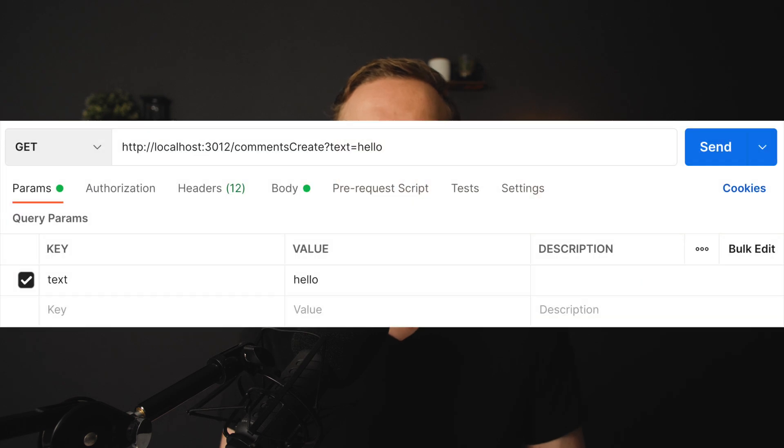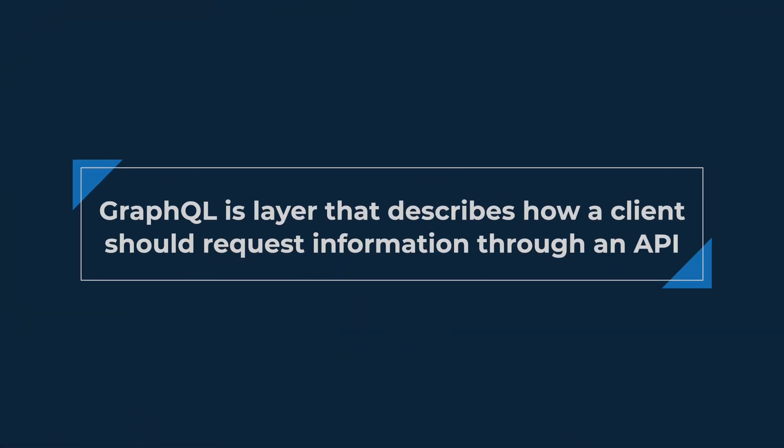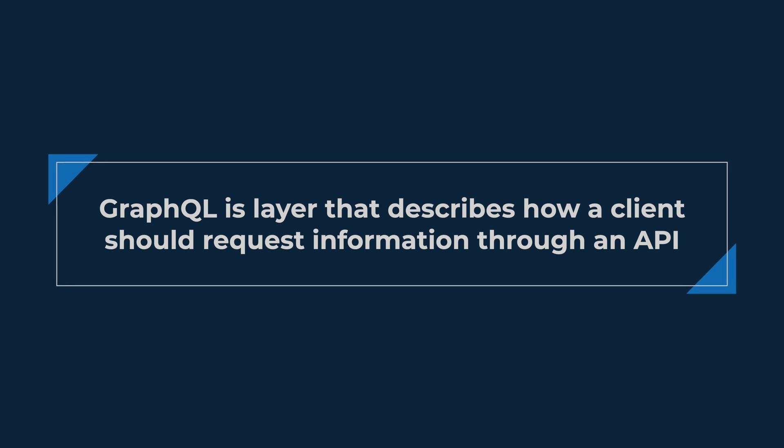In REST, realistically it is a wild west — you can change your API at any moment, and sometimes it isn't even truly RESTful. You can just create some URL, accept any data, and you're good to go. GraphQL, on the other hand, is a special layer between our server, database, and client, and inside this layer we define all our requests using a schema.